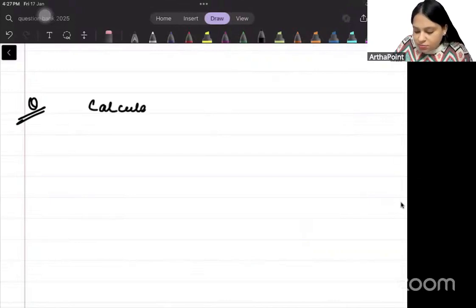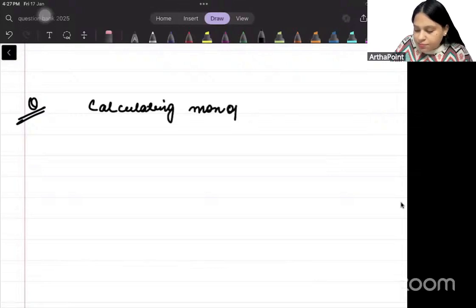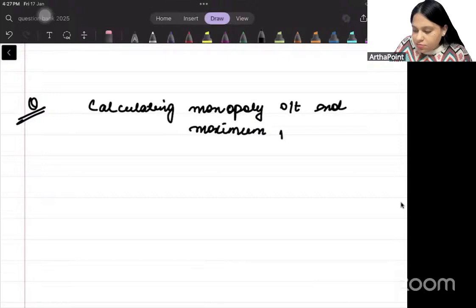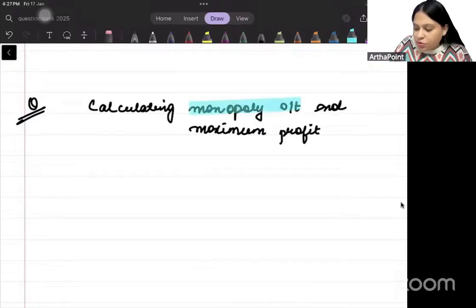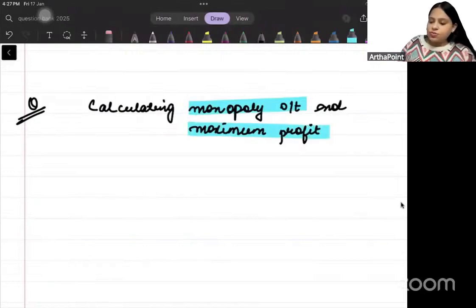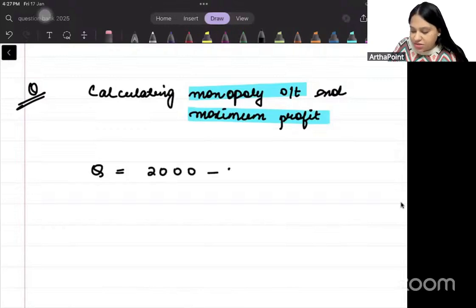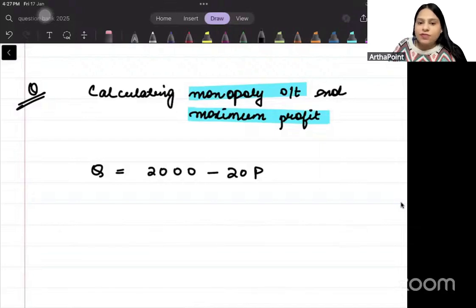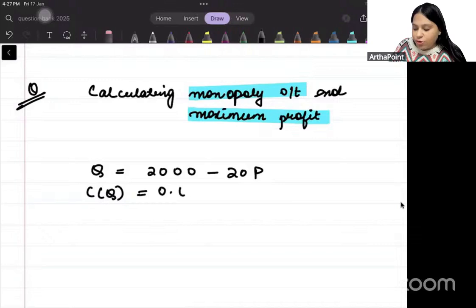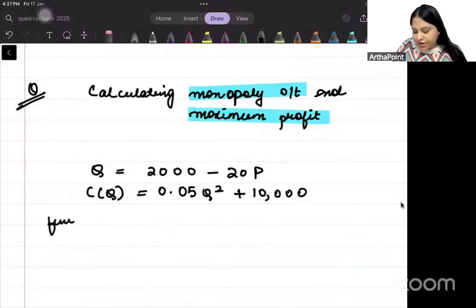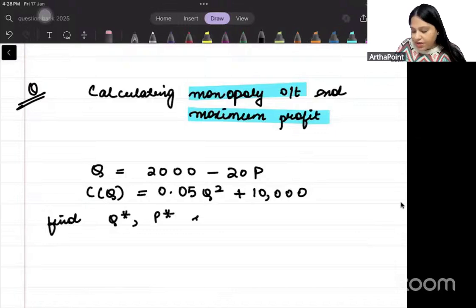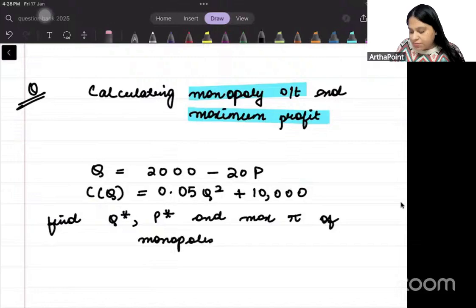Calculating monopoly output and maximum profit. Suppose you are given quantity as Q = 2000 minus 20P, and the cost function is 0.05Q² plus 10,000. You need to find the profit-maximizing quantity, price, and maximum profit of the monopolist.